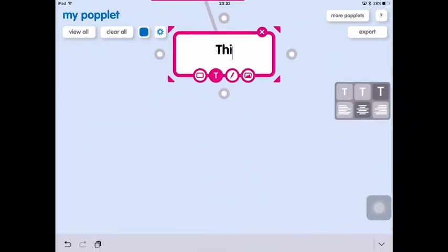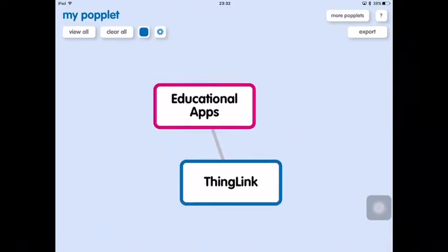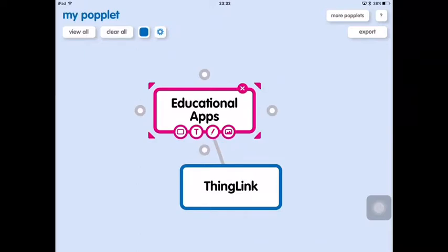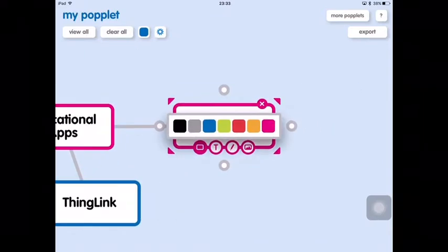We can simply type into those to add some text. I'll go ahead and create a couple of those and change the border colours as well. These can then be resized and repositioned in any way we want to create our mind map.